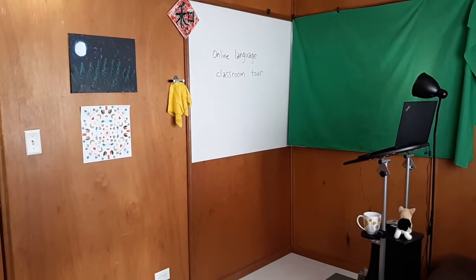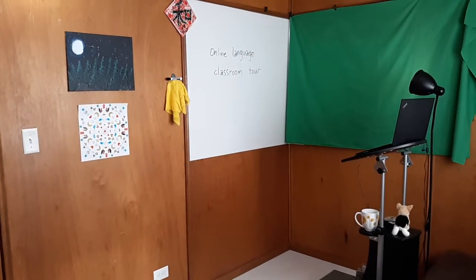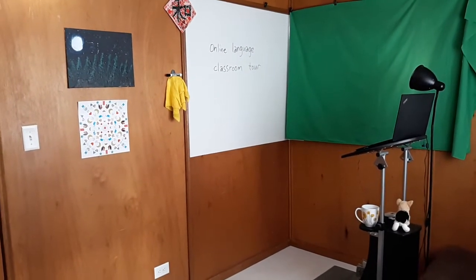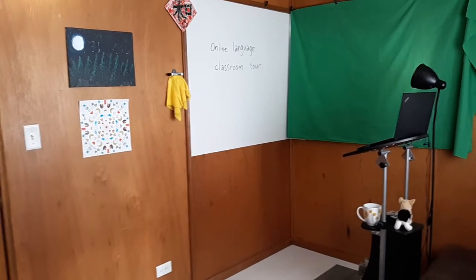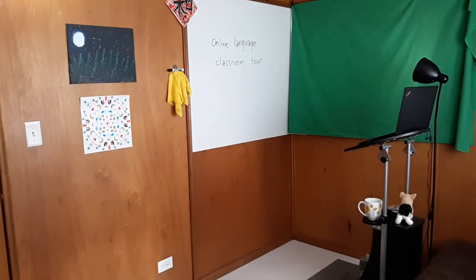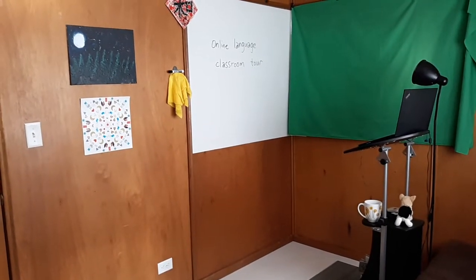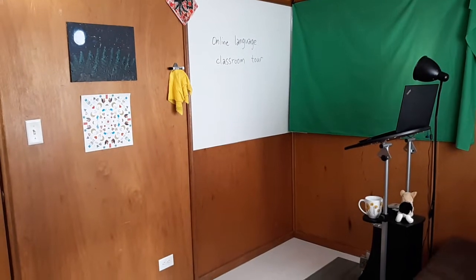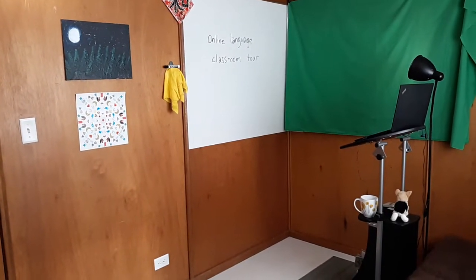Hi, I'm Diane Neubauer. This is the space I use when I'm teaching classes online. Someone asked me recently what's the setup like, can I show some photos? I thought a video would be better.